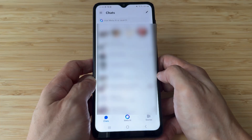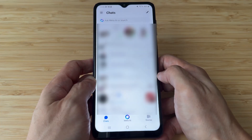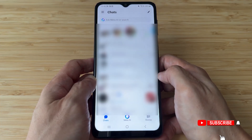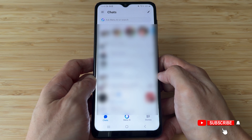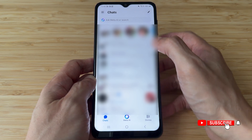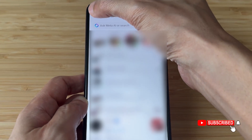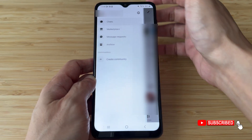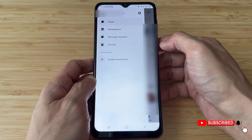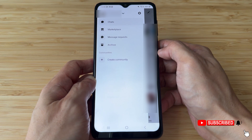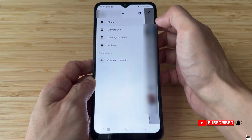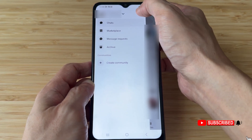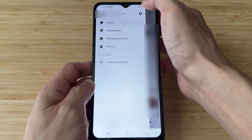Open and log in to our FB Messenger app. In the Chats tab, tap the 3 lines icon on the top left corner of the screen. Then in the main menu, tap the gear or settings icon.